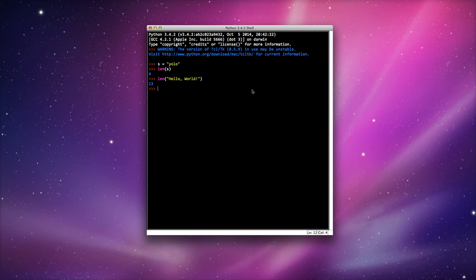I can pass it either a variable or an actual string. I can do some really fun things with it. I can actually pull out a specific letter from that string.